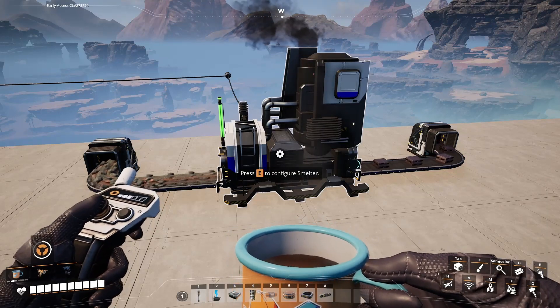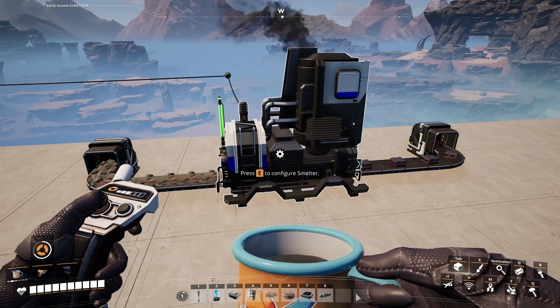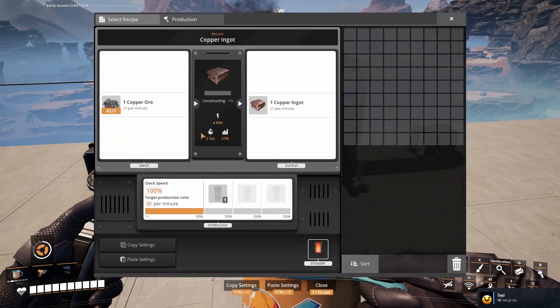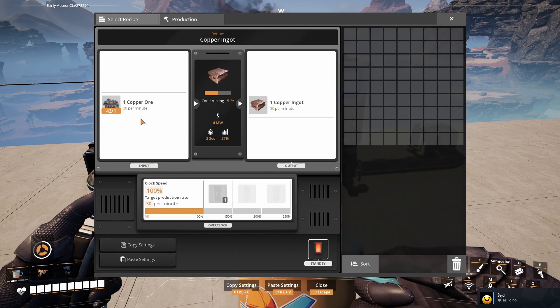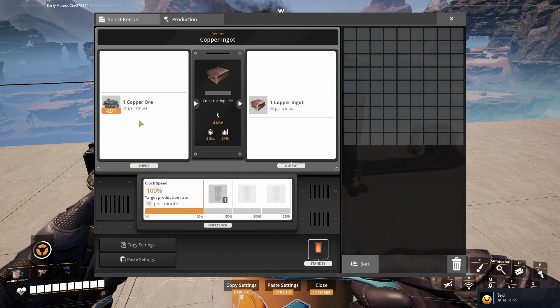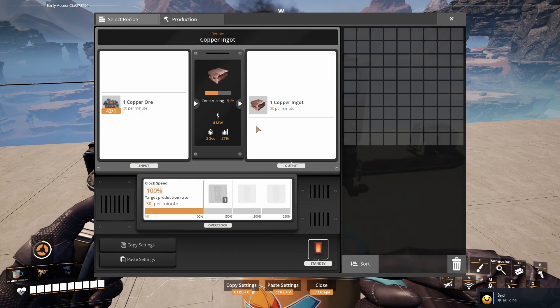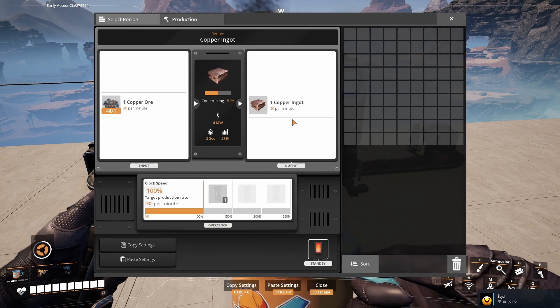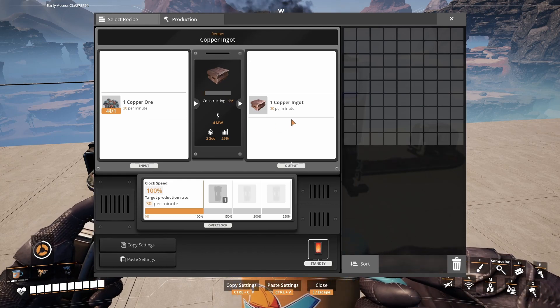The first way to craft copper ingots is in the smelter. It uses 30 copper ore and produces 30 copper ingots per minute.